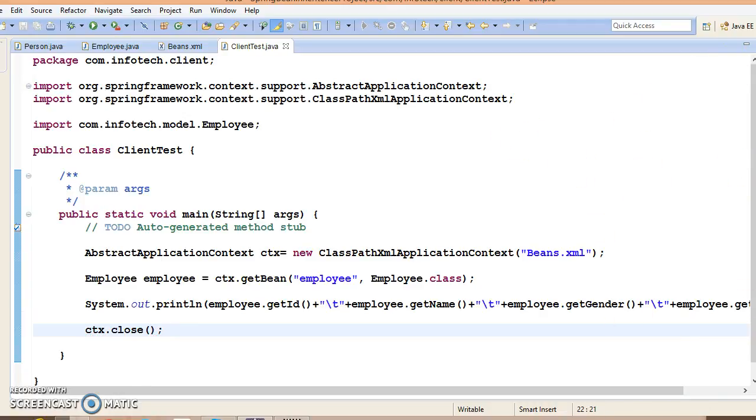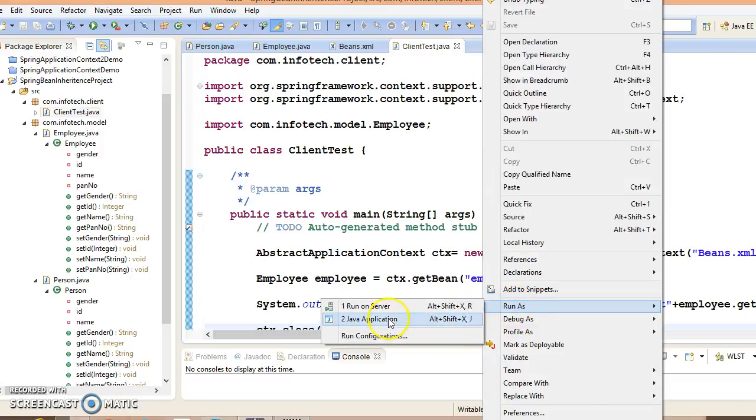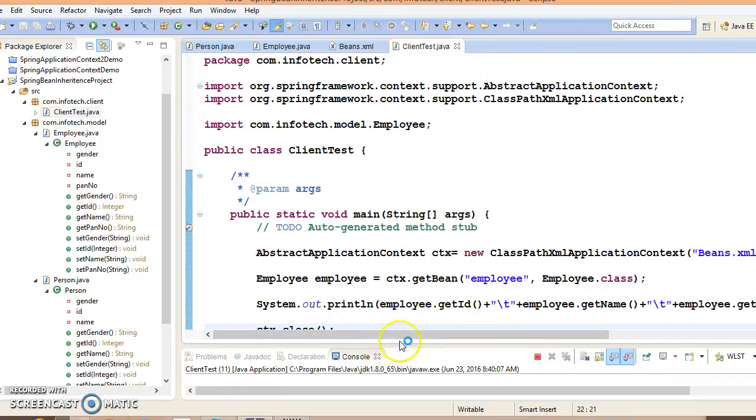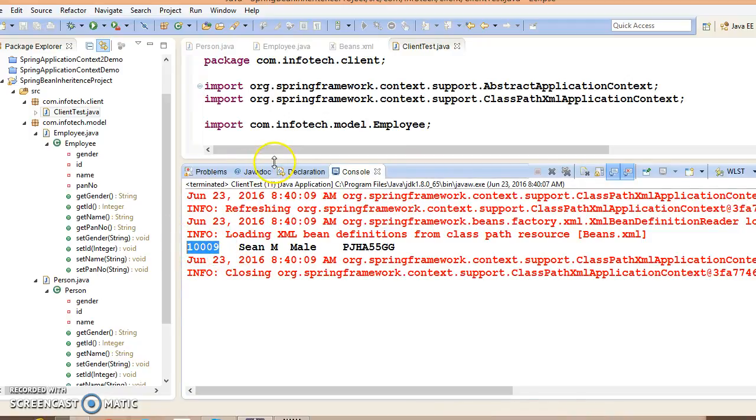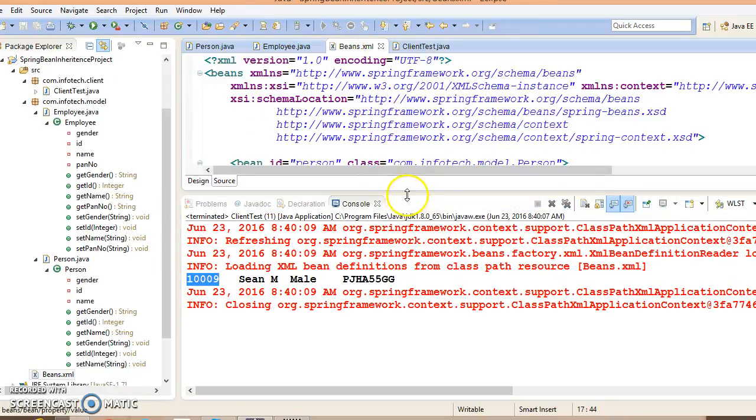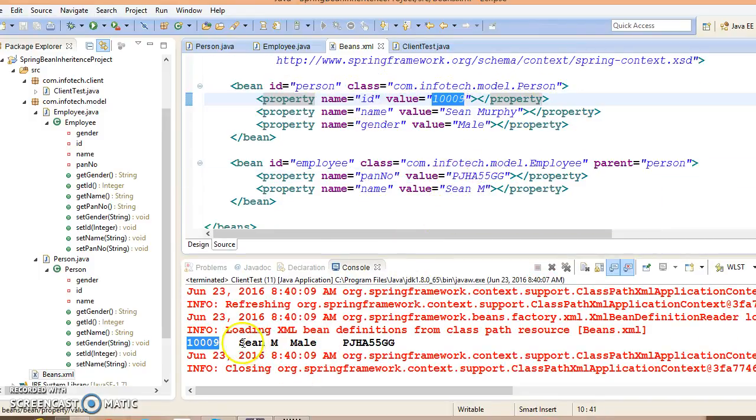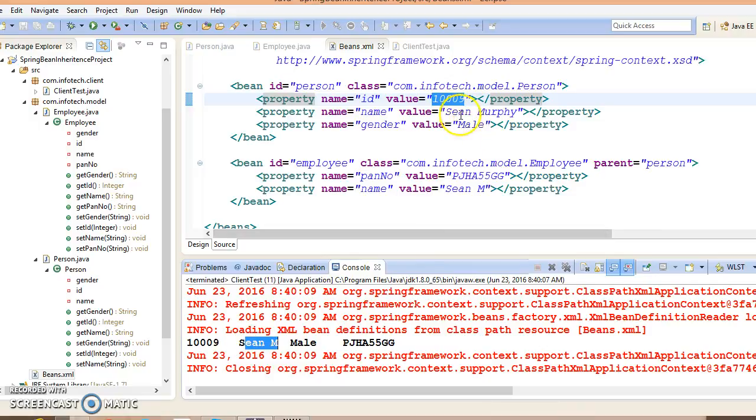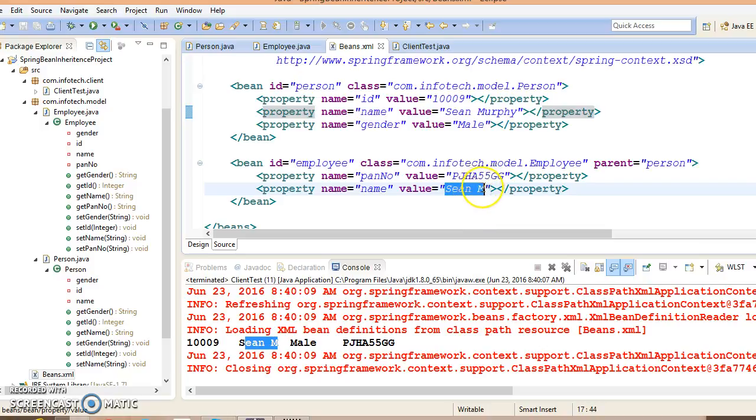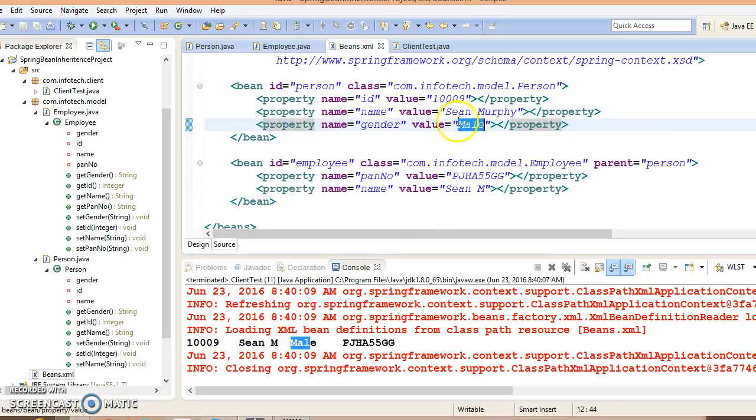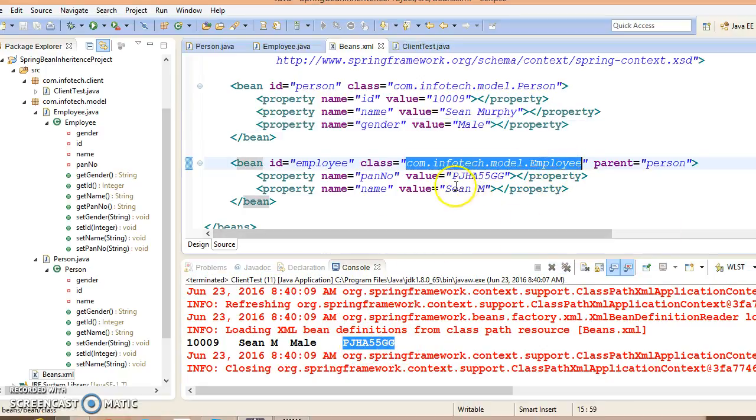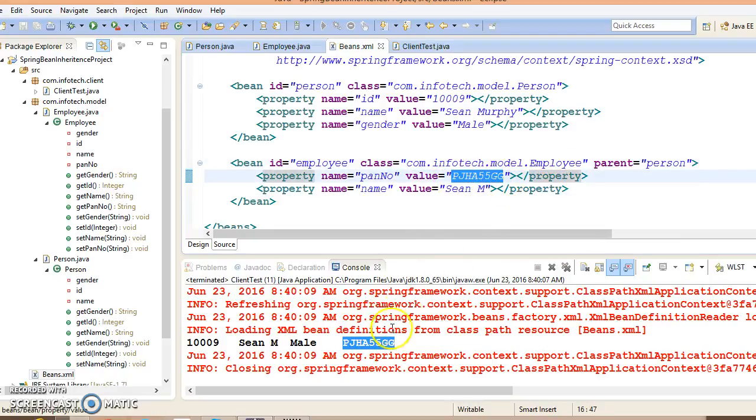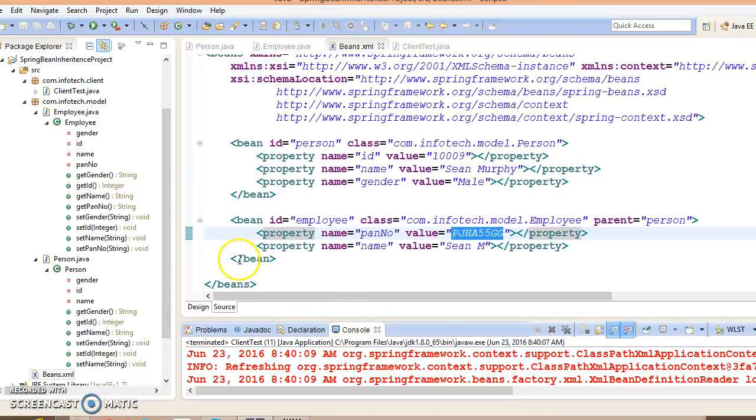Let me run this application. Cool, we got the id. This id is getting inherited from the parent bean. Name is overwritten—in the parent bean we wrote Sean Murphy, but here we have given in subclass Sean Murphy, so name is getting printed as Sean Murphy. Gender is getting inherited from the parent bean, so male, and pan card is specific to the child bean, so whatever value we supplied here we got. This is an example of Spring bean inheritance.